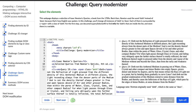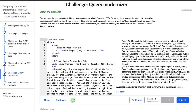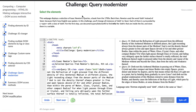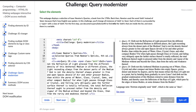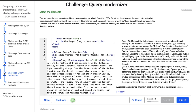Hello and welcome. This is the fourth challenge in Khan Academy's HTML JavaScript Making Web Pages Interactive course, and it's called Query Modernizer. In this challenge, we're going to use CSS selectors to find elements and change them using JavaScript and the Document Object Model.